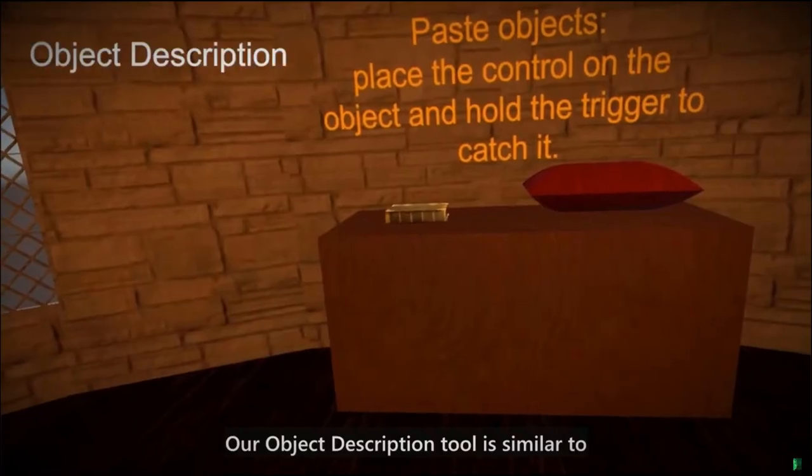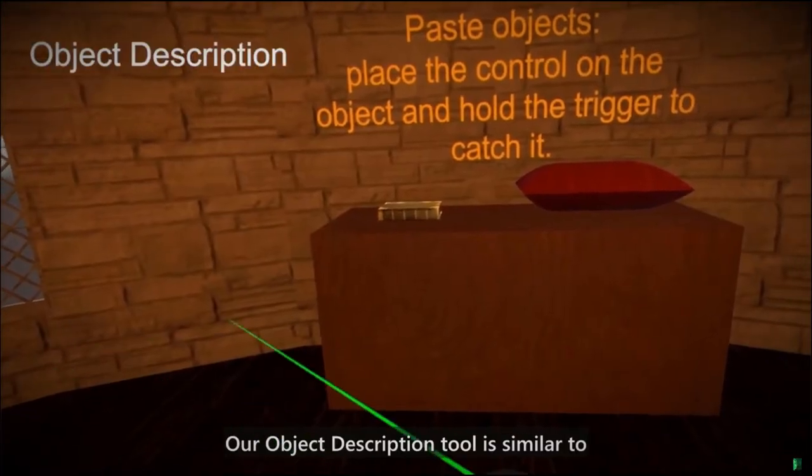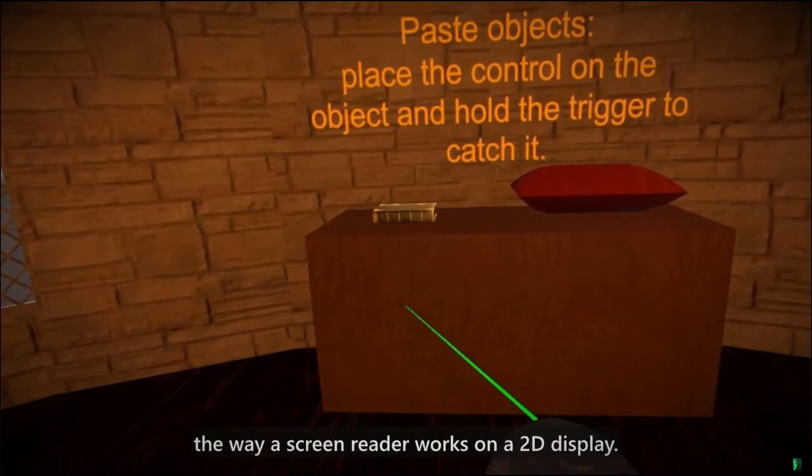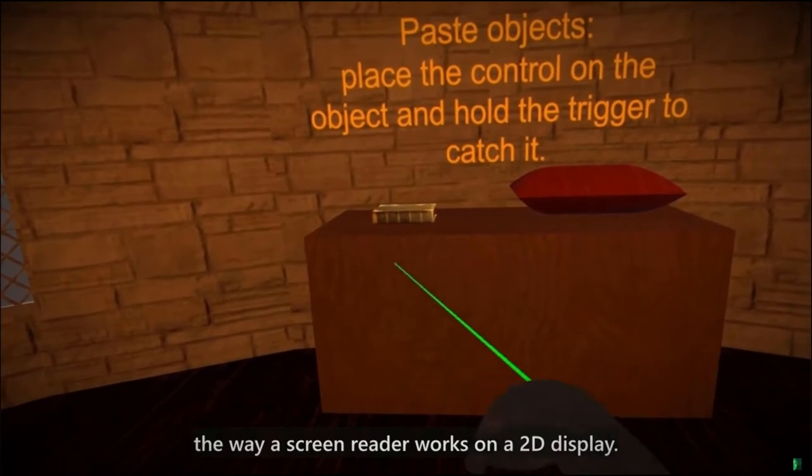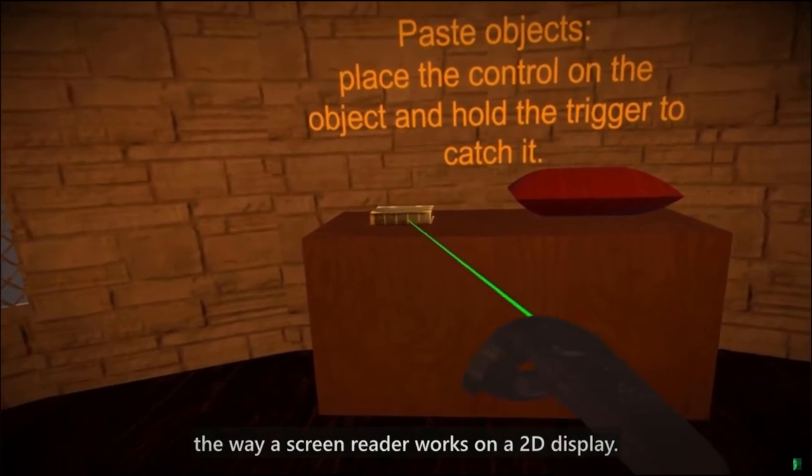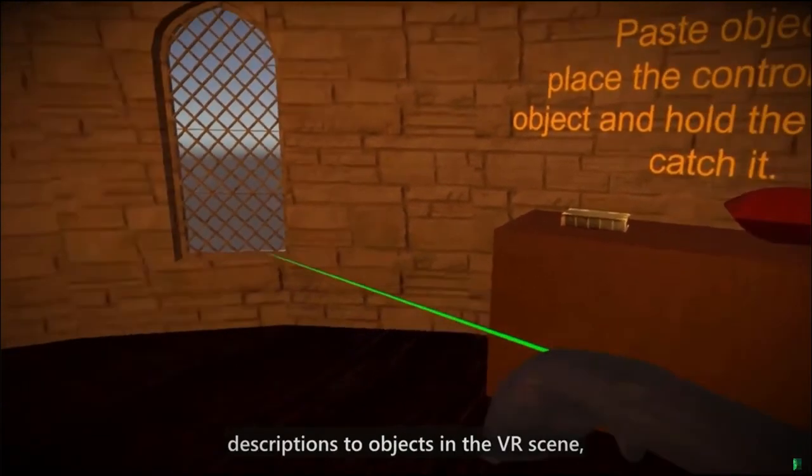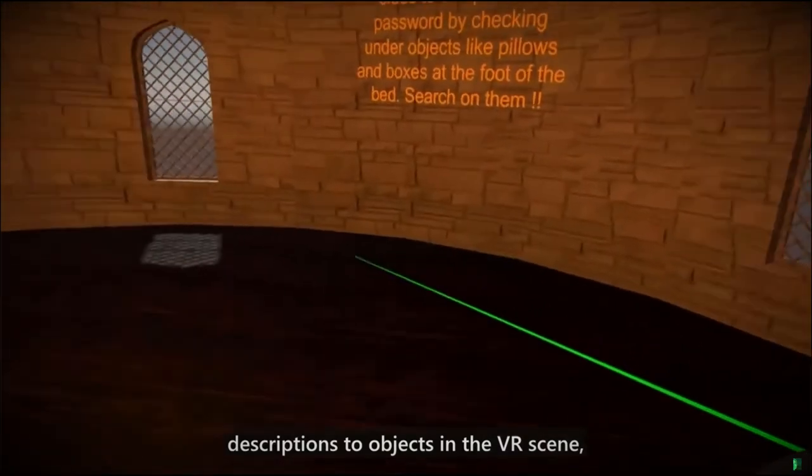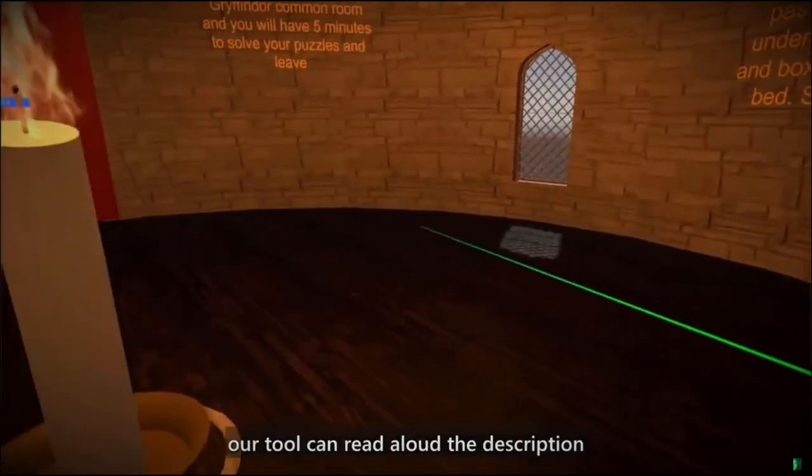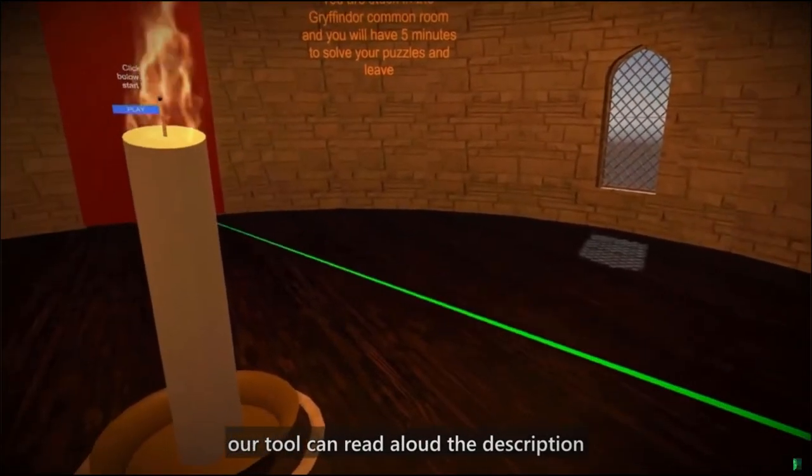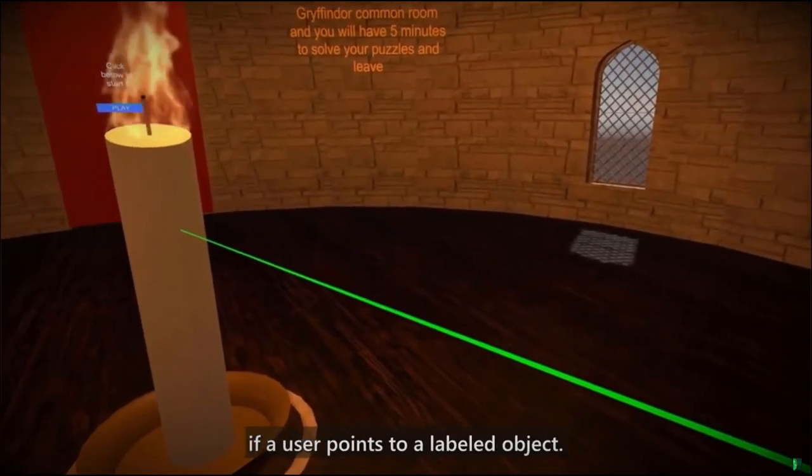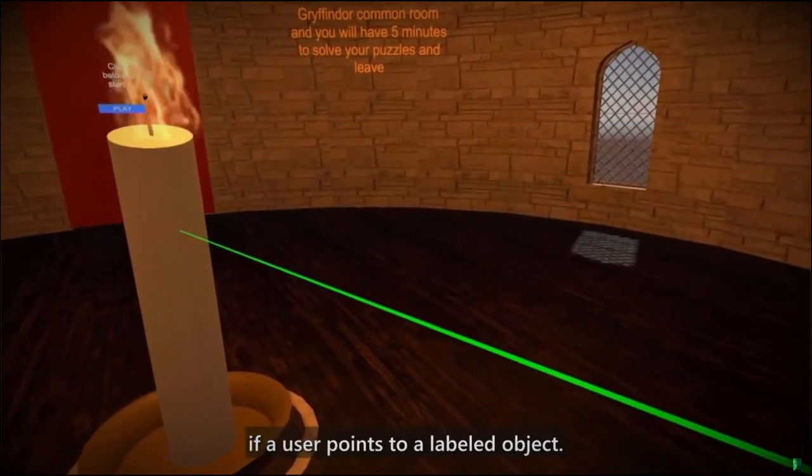Our object description tool is similar to the way alt text works with a screen reader on a 2D display. If a developer adds descriptions to objects in the VR scene, our tool can read aloud the description if a user points to a labeled object.